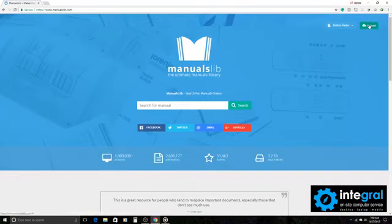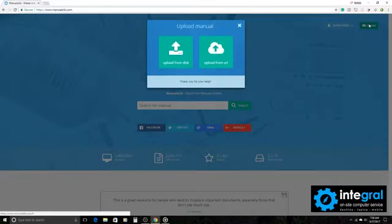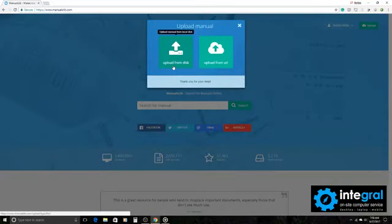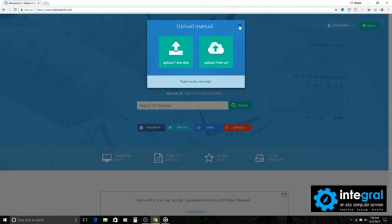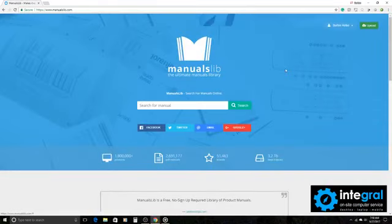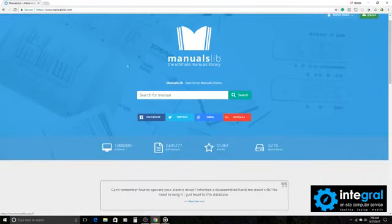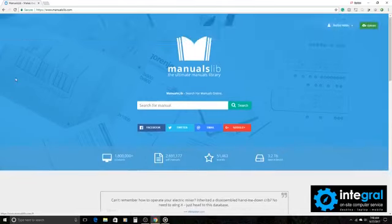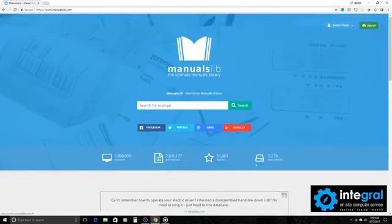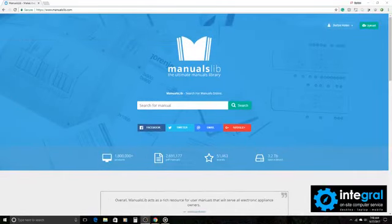So a great website - ManualsLib, check it out. And don't forget if you're feeling forgiving, you can also go to the upload site of ManualsLib and upload your own user manuals that you may have on hand for others to see and use at their discretion. So check out this wonderful website, I think you'll get a lot from it.